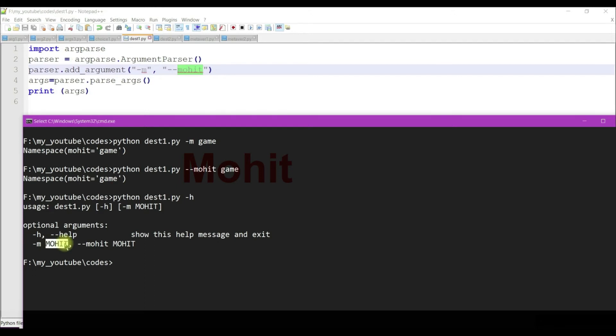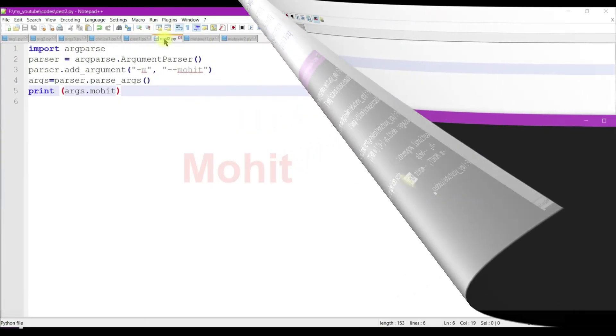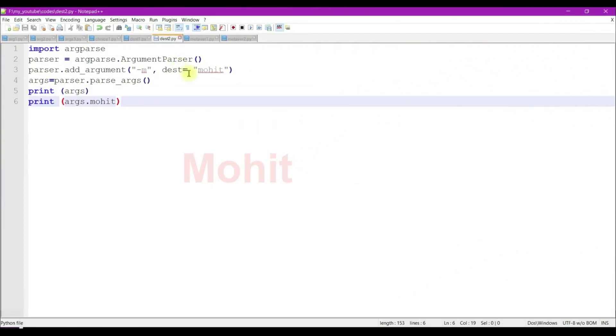In the help, I'm getting long option in uppercase, stripping the double hyphen. Now let's see dest argument.